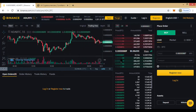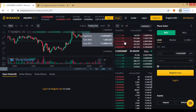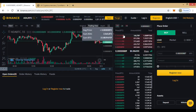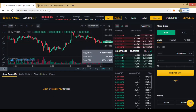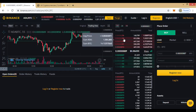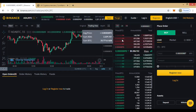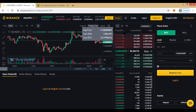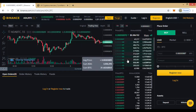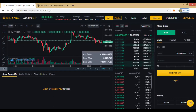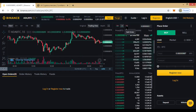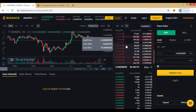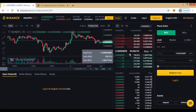Here we have the order book. The red section is for sellers — also called the ask price — the price at which sellers want to sell. The green section is for buyers — also called the bid price — the price at which buyers want to buy. If you want to see only buyers, click the green tab; for sellers only, click the sell order tab. The full order book shows both buy and sell orders together.